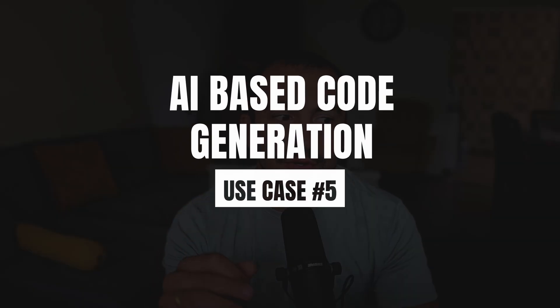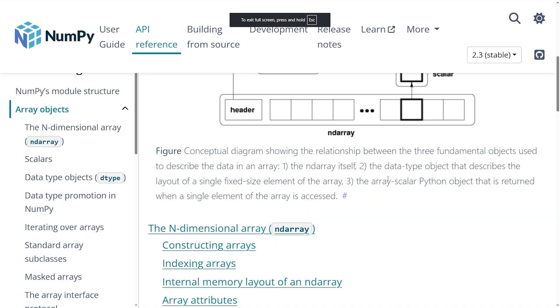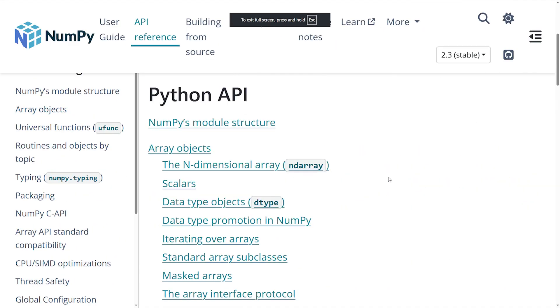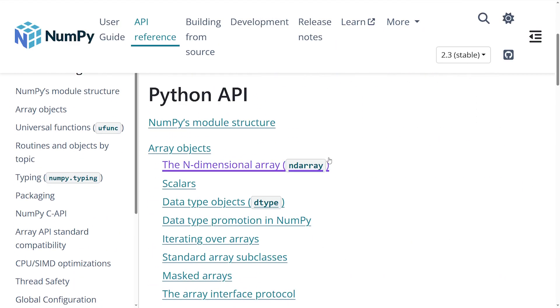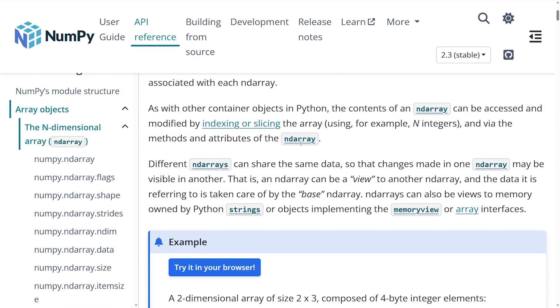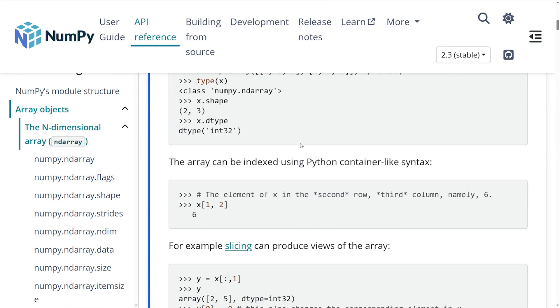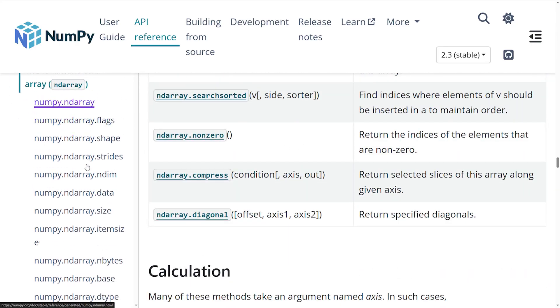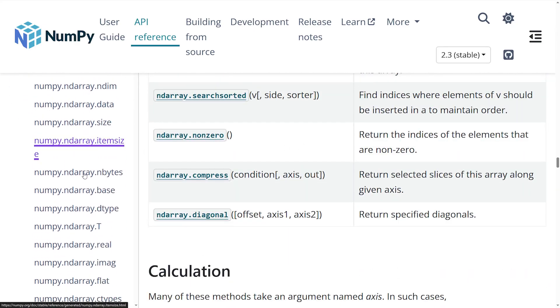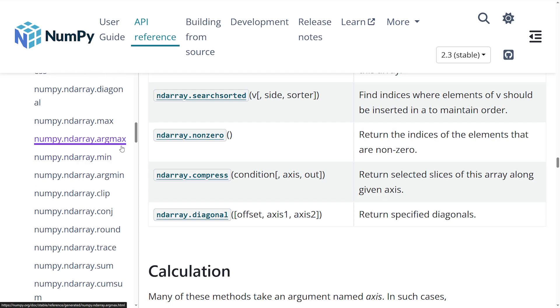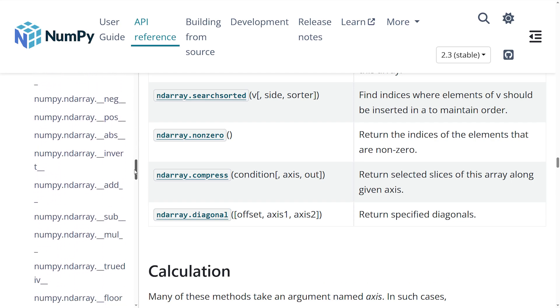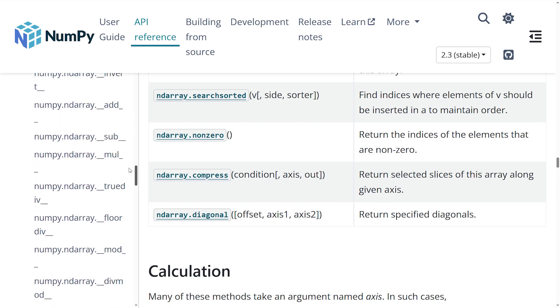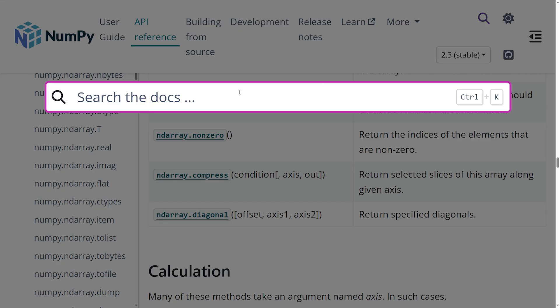Finally, use case number five, your instant mentor for code and best practices. Let's be real. Huge part of our job is to learn on the fly. You're constantly bumping into new code bases, new libraries, and new AWS services. The old way to learn is to stop everything, open a browser, and wade through pages of documentations.